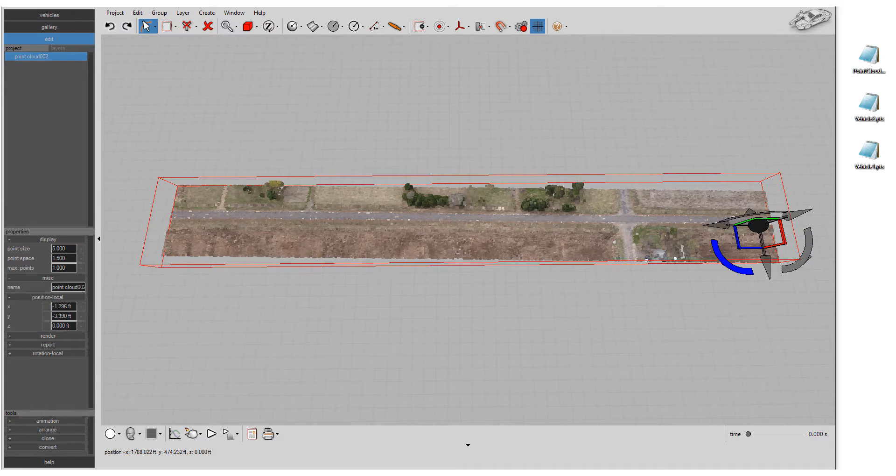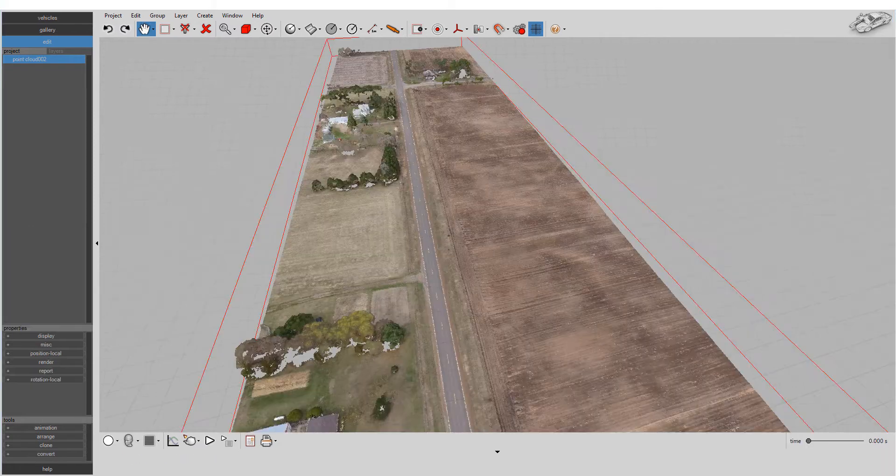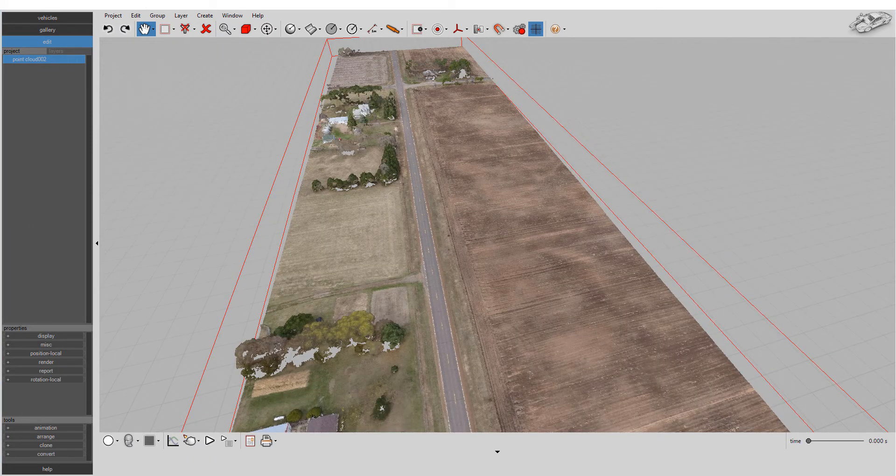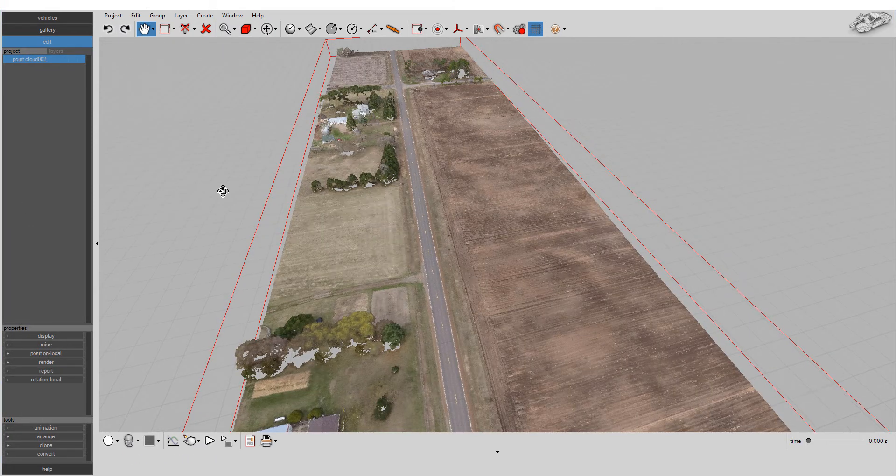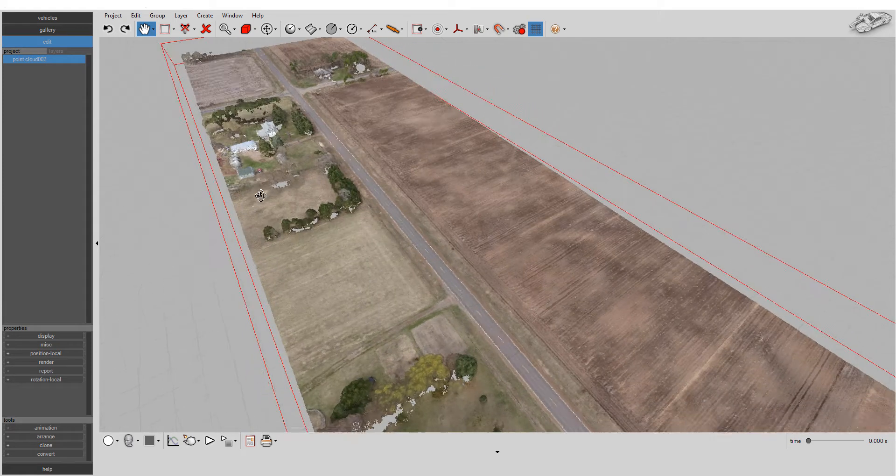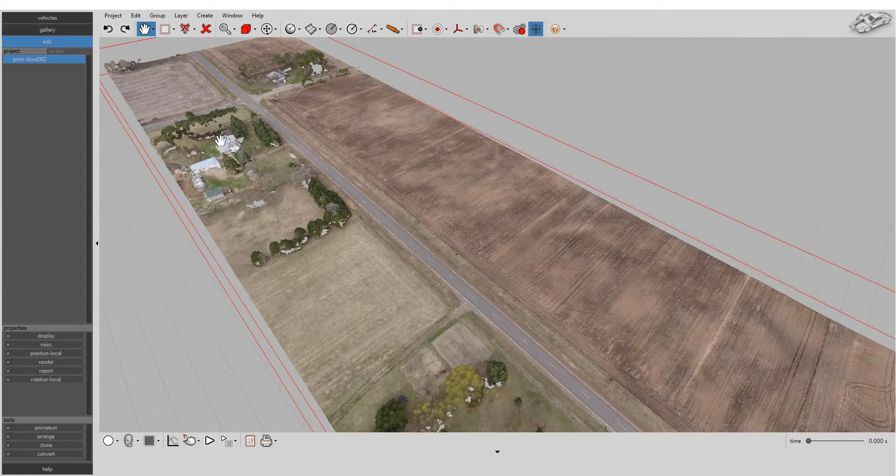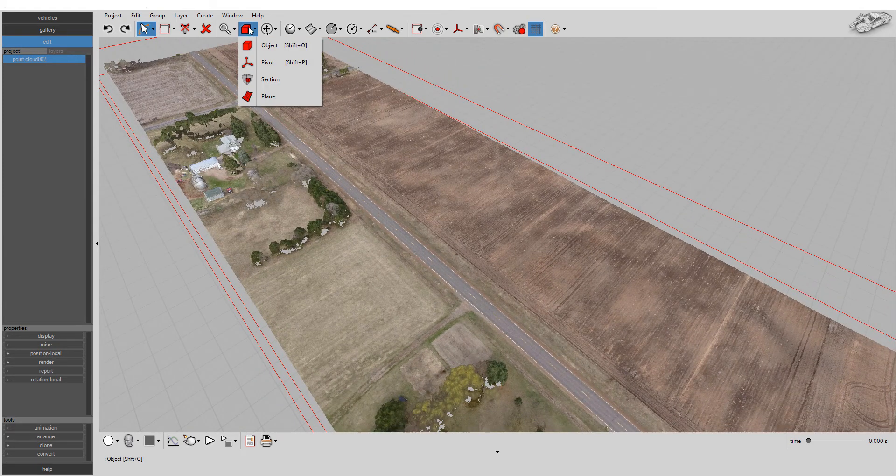Best of all, you can use the Easy Surface Builder tool to create a surface mesh for your simulation or animation. Just left-click in the point cloud. Select the Easy Surface Builder.